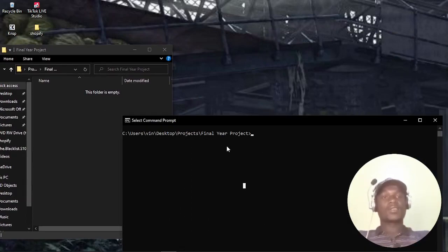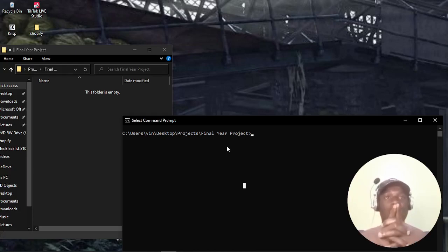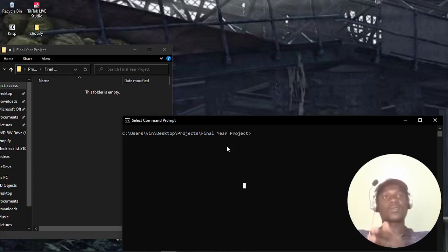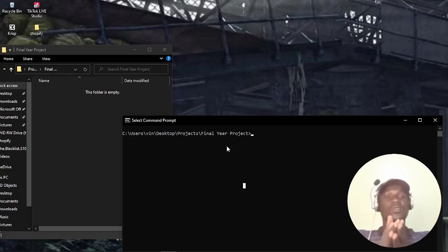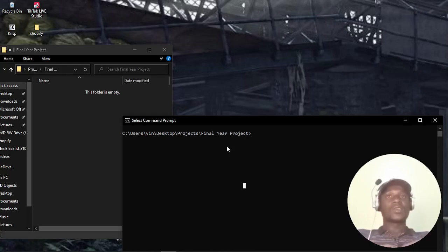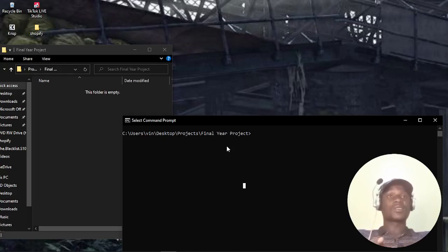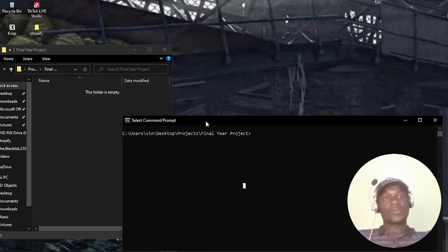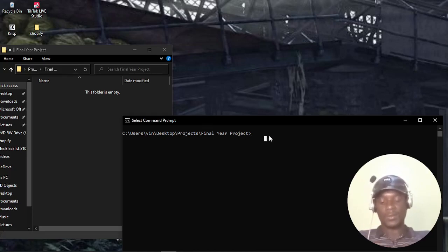The first thing if you want to create a Django project is to create a virtual environment, so that the packages installed in your computer will not get mixed up with the Python packages you want to use in your project. Because remember, when you deploy your project, you don't want some unnecessary packages to be installed on the server, because those packages take some space on the server. That can be costly. First, I'll create a virtual environment.